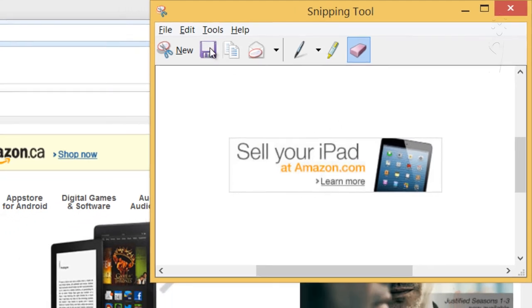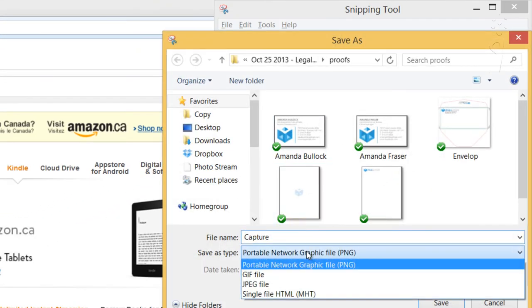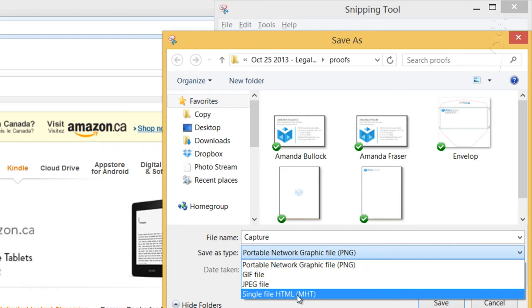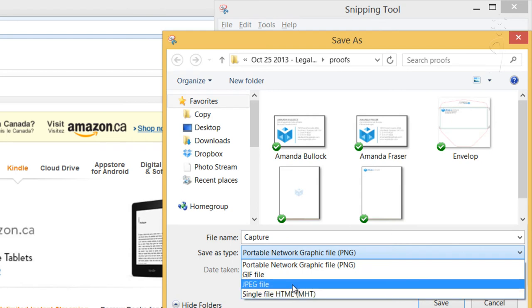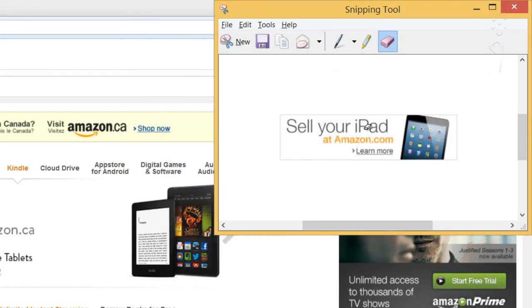And then hit save if you'd like, saving it as a HTML, a JPEG, GIF, or PNG, or simply just email it away.